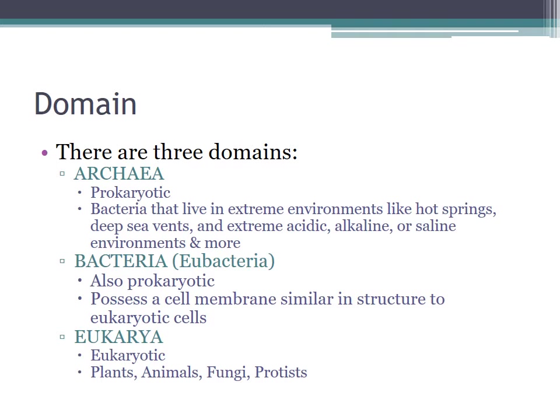The second domain is Bacteria, also known as Eubacteria. These are also prokaryotic, but they possess a cell membrane that's similar in structure to eukaryotic cells. So those first two domains are just bacteria, which should tell you how plentiful bacteria is. The third domain is Eukarya, and that's where all the other living things that aren't bacteria fall into — and that includes plants, animals, fungi, and protists.